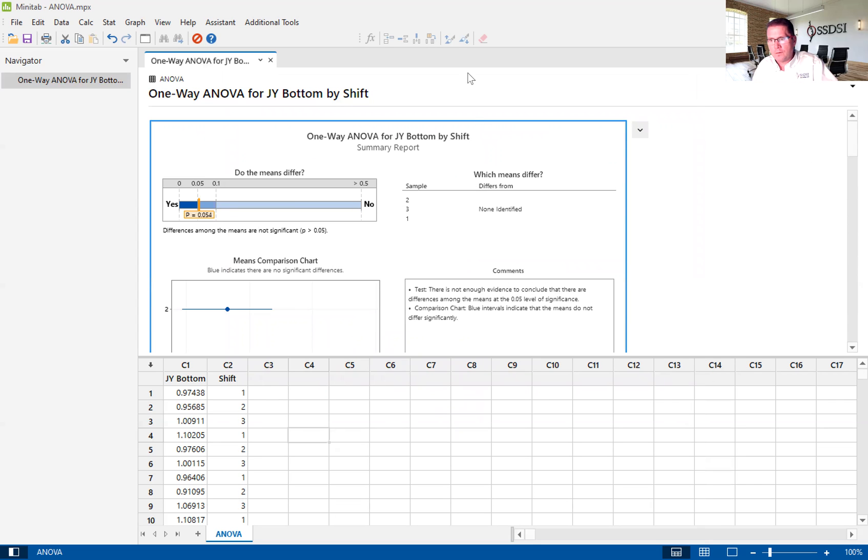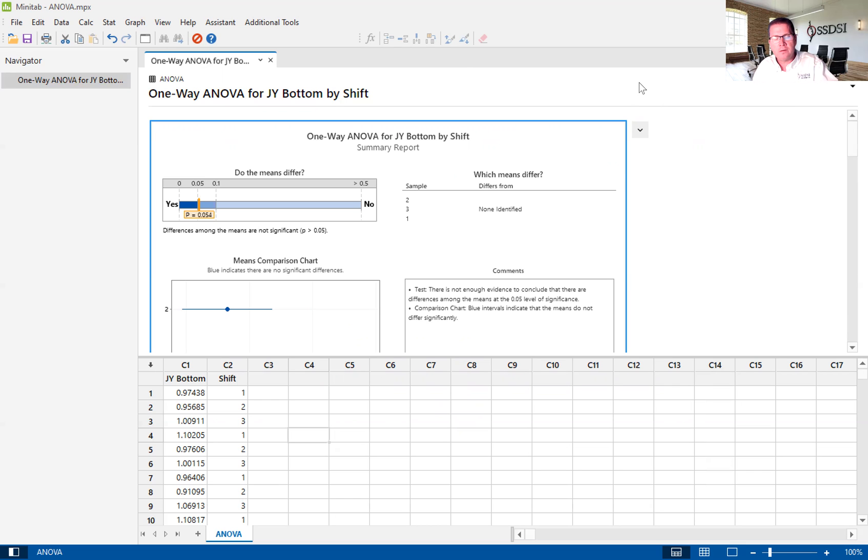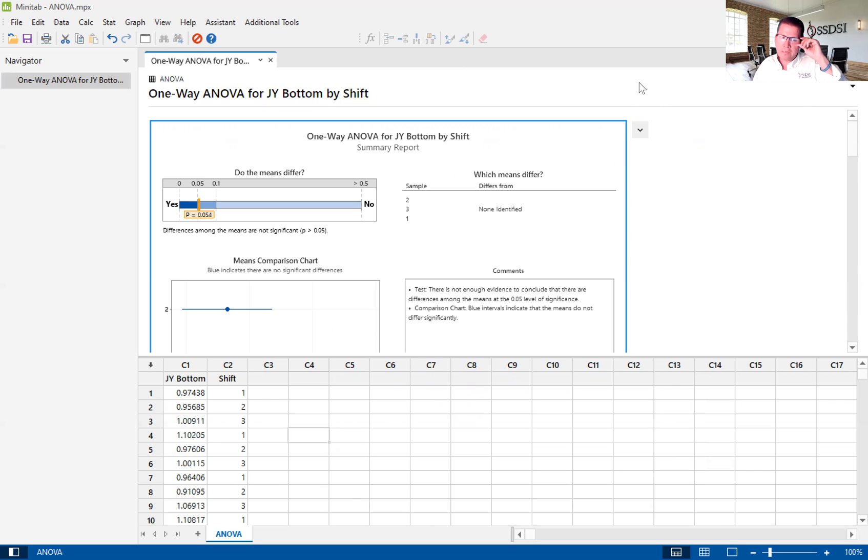So I hope you have gained a little bit more knowledge about the analysis of variance or the ANOVA. Again, my name is Kevin Clay and I'm one of the Lean Six Sigma instructors here at Six Sigma Development Solutions.